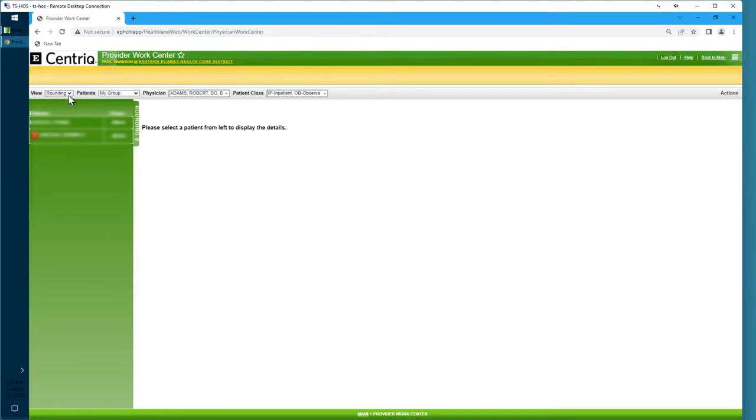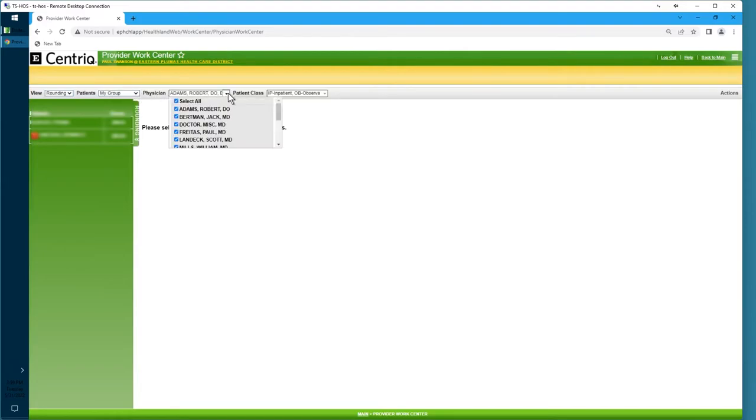First, this should be set to Rounding. This should be set to My Group. This is a list of all the emergency physicians past and present with check marks by everybody.